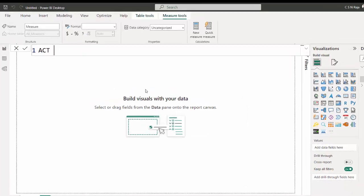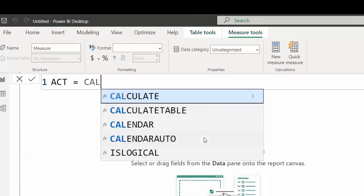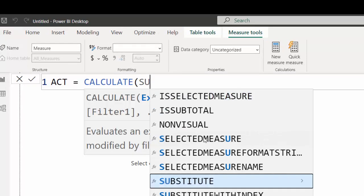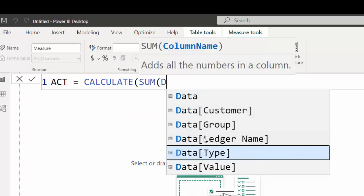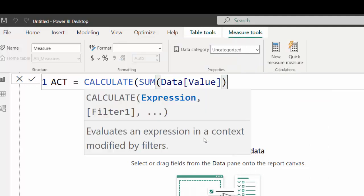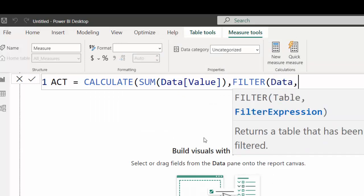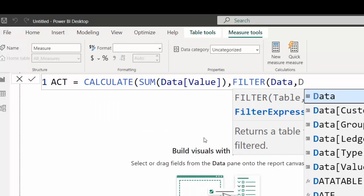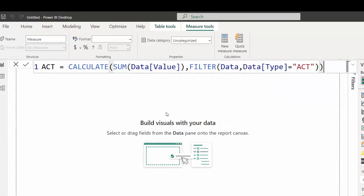The very first measure I am going to create is called my actual values, for which I am going to use the almighty, the powerful calculate function which should go to my data table, open the value column and add all those numbers into this column. However, I want to filter the data table before the summation is going to happen on the data type column equals ACT or actuals. So I'm just giving an instruction to Power BI that it should filter the type column to ACT and then sum the values from the value column.